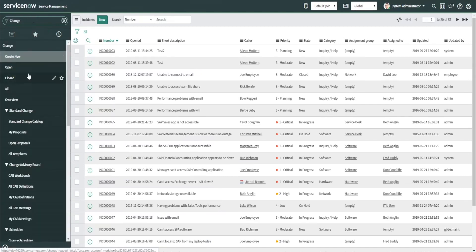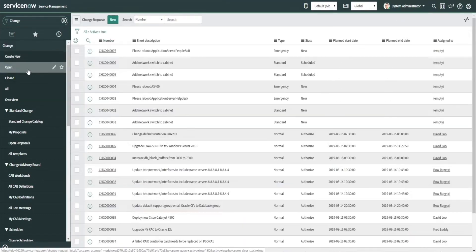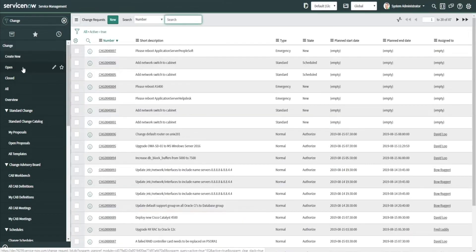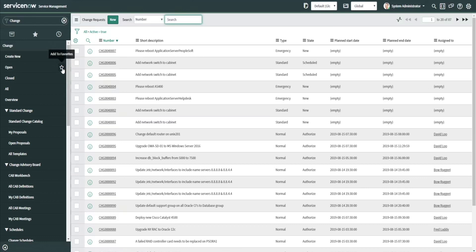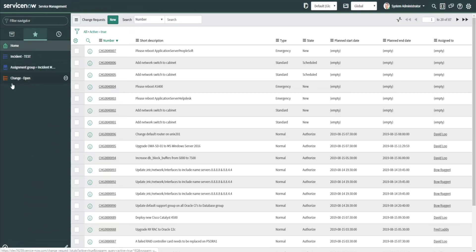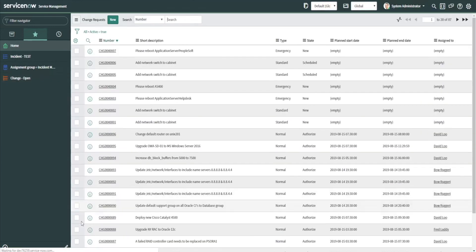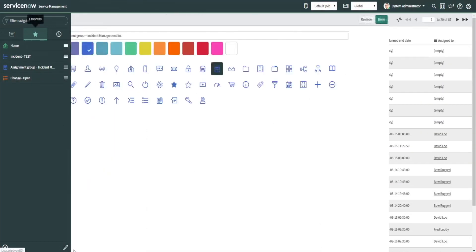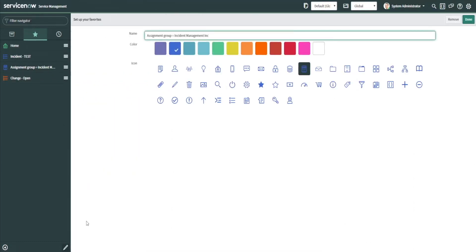That's another example. So we can look at open incidents here. Now let's say we hit change a lot. We can actually favorite this and just hit this little star icon, and that actually favorited the open changes. So if we hit the star over here, we can see here that it's been added—change slash open. Likewise, we can actually edit it by hitting this pencil icon and click on the link, and we can actually change the name to make more sense to us.